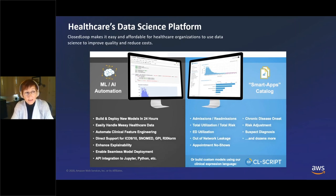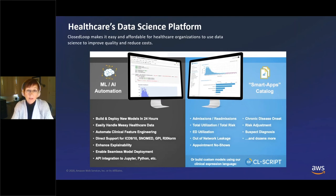With the shortage in data scientists but the growing need and desire for AI, a platform that can handle both of these situations is absolutely paramount.